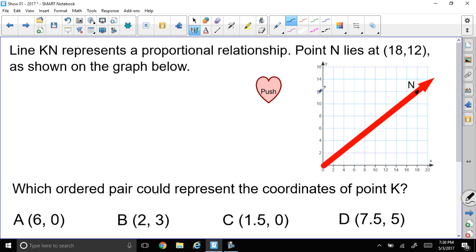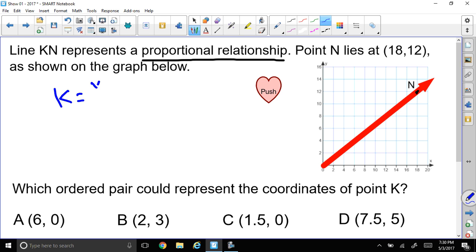Now, we know that it's a proportional relationship. Since it's a proportional relationship, that means it starts at the origin, and we have a constant number that represents a y over x relationship of the coordinates, where y is the second part of our coordinate and x is the first part, equal to some constant.